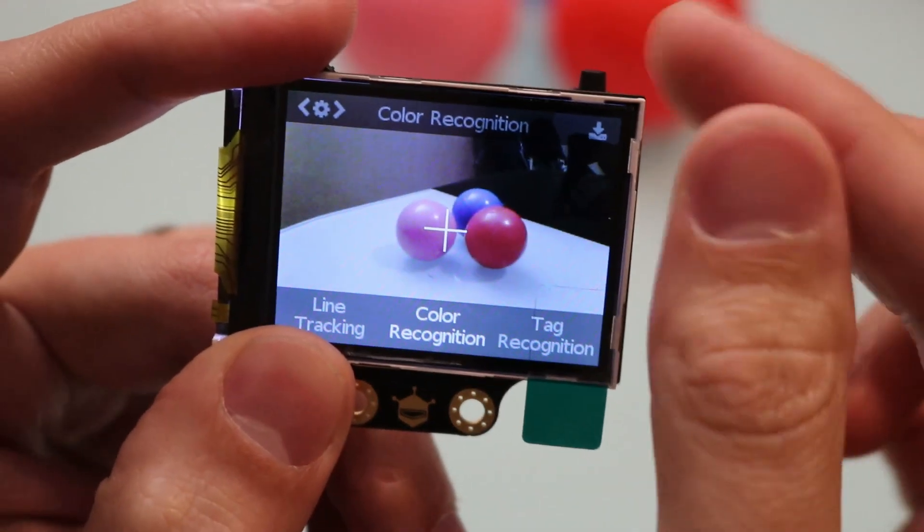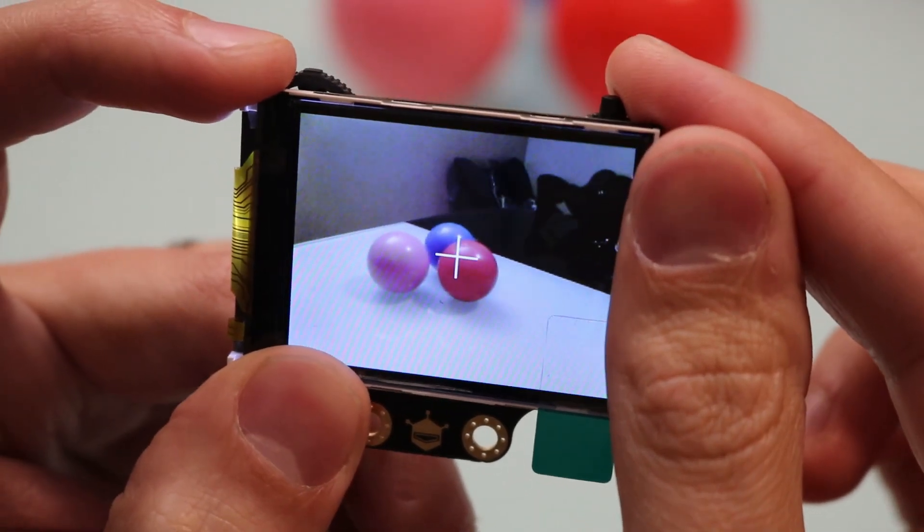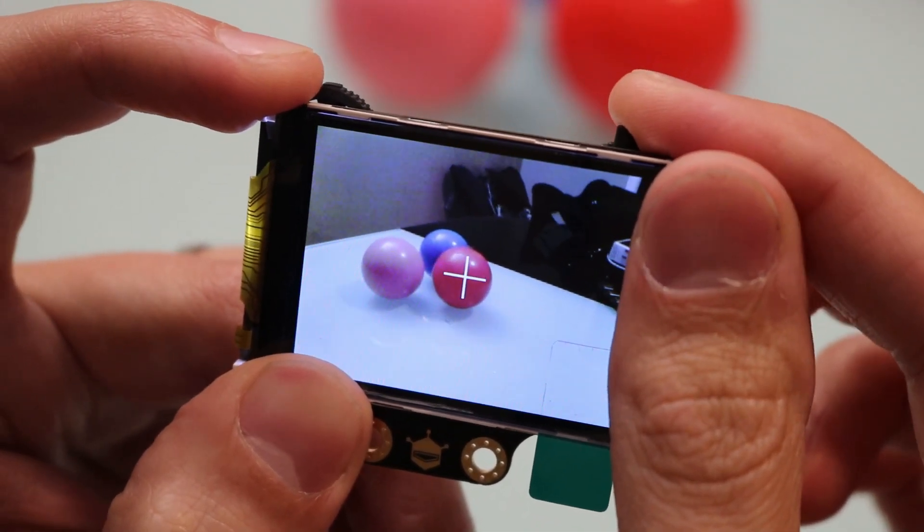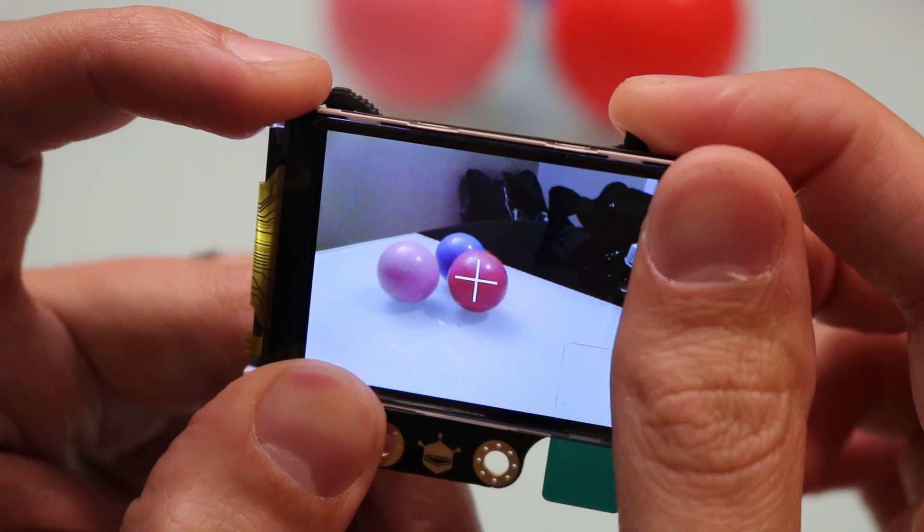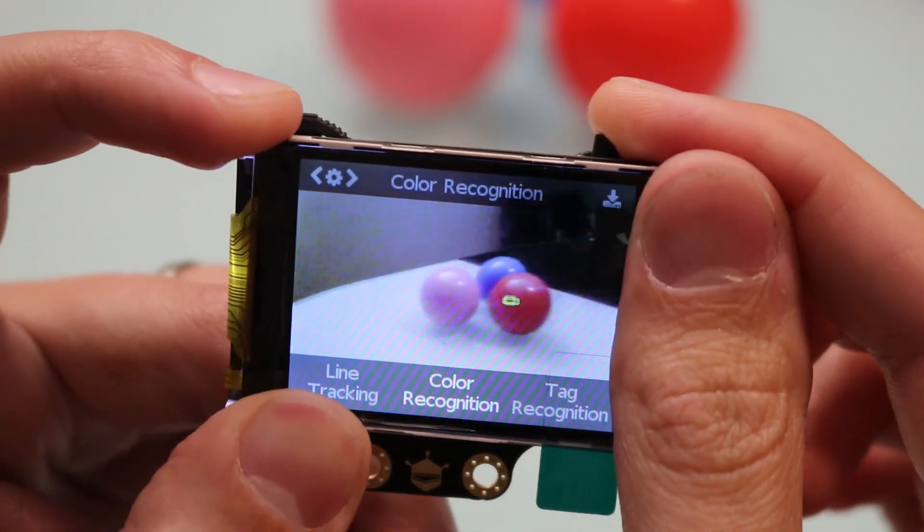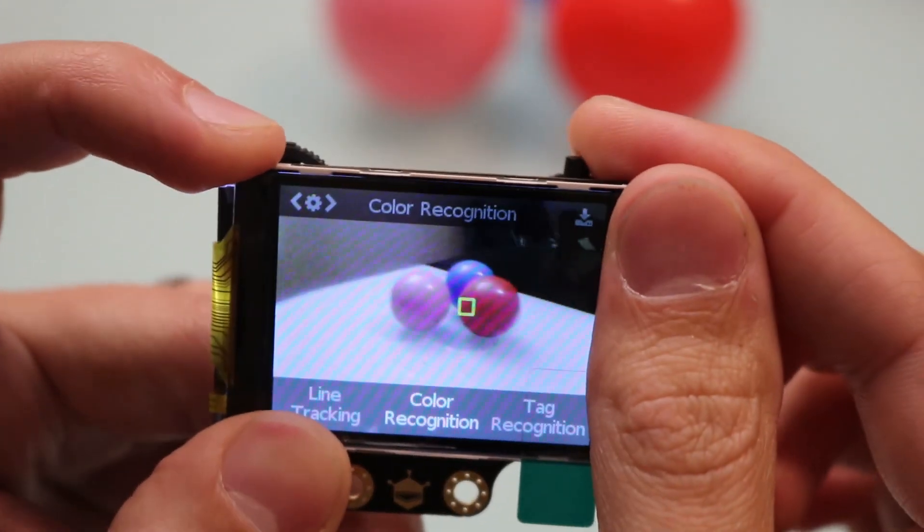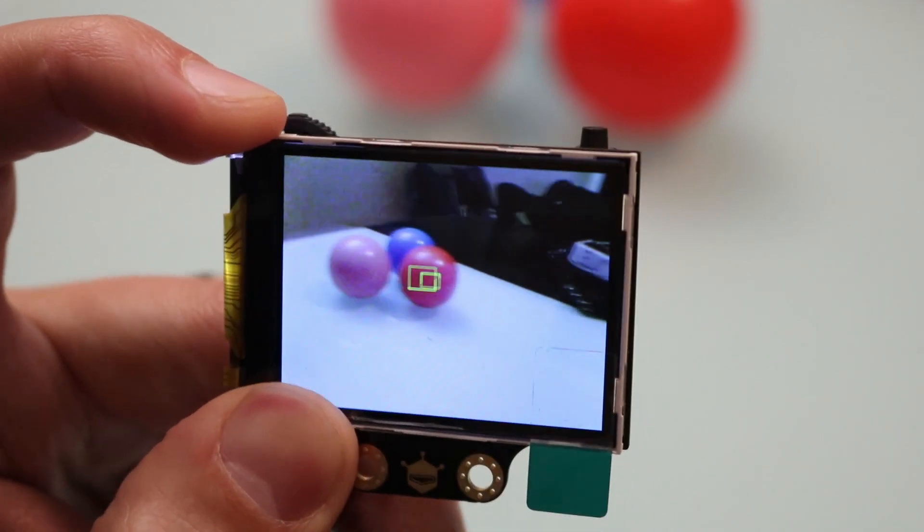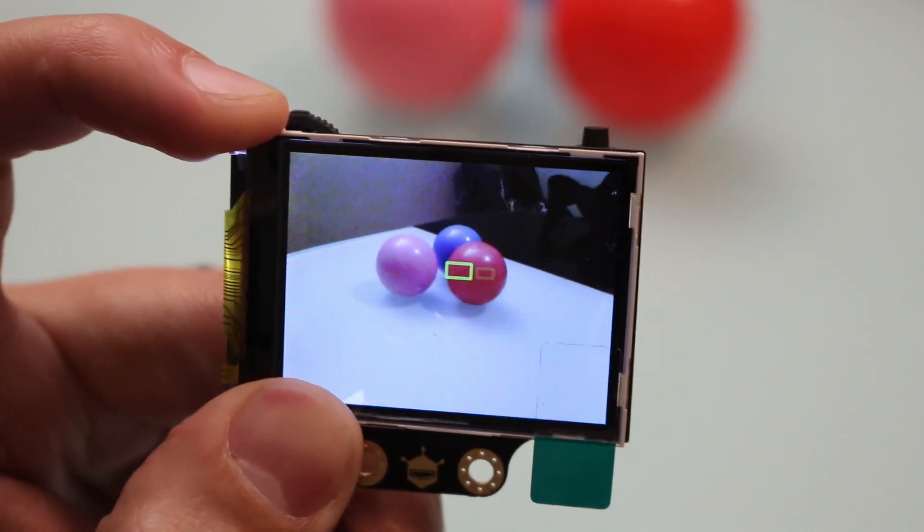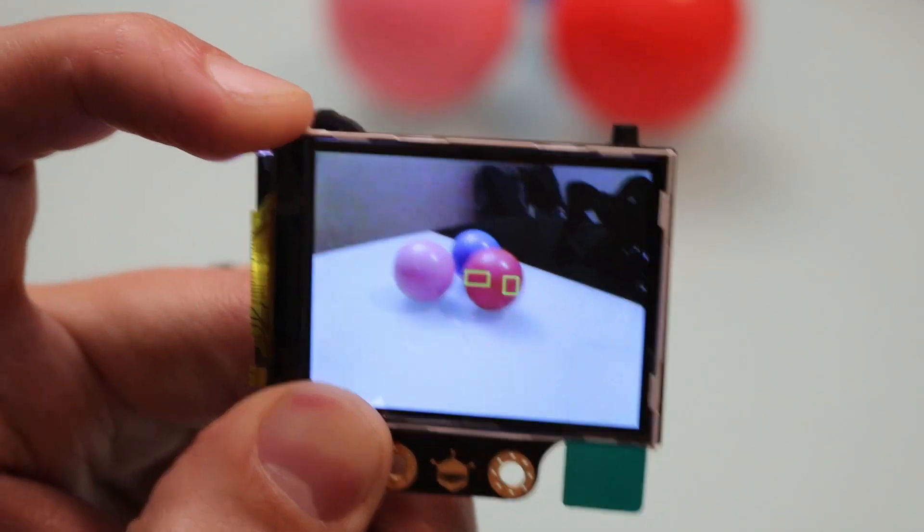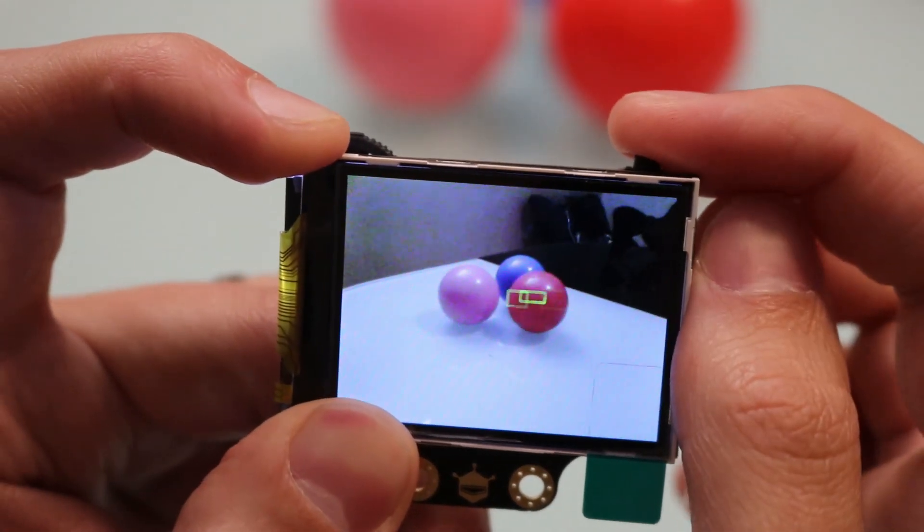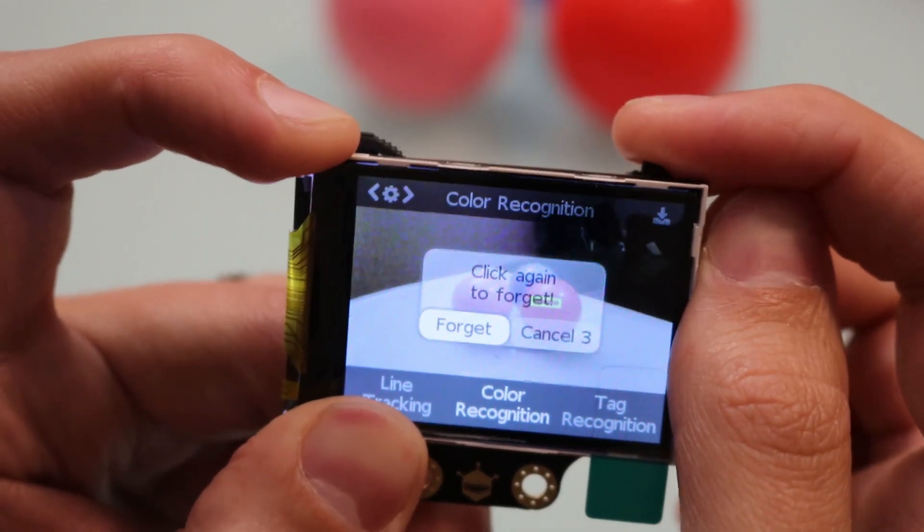Next up is color recognition. If you have some colored objects in front of you, go ahead and click on one of them with the top right button and it will remember it. As you see I move the camera around, it does a pretty good job of keeping up with that red ball. If you want to forget a color, just go ahead and click the top right button once, click again to forget.